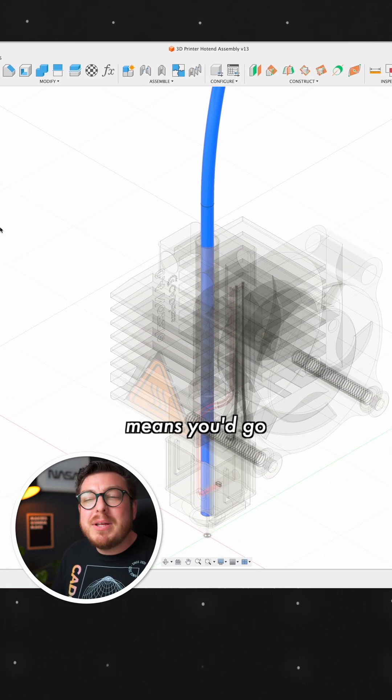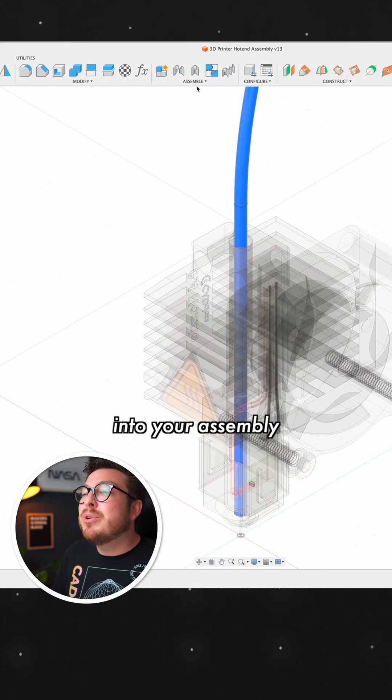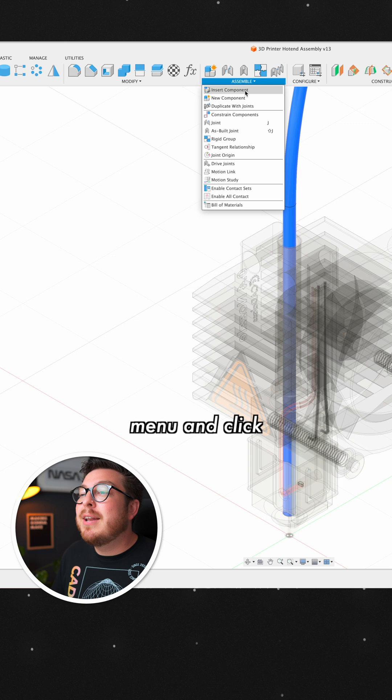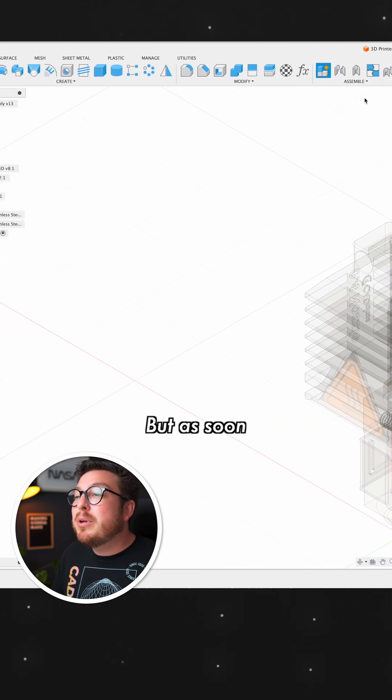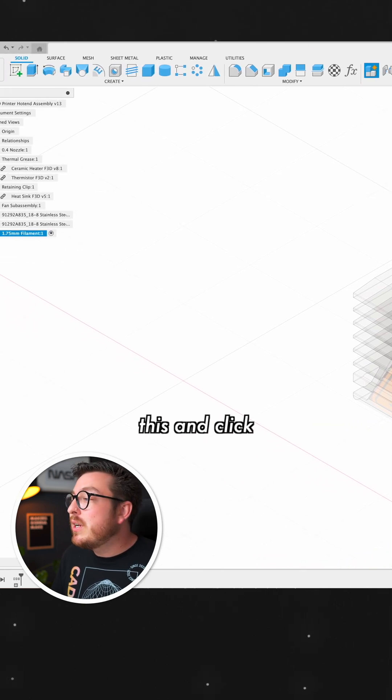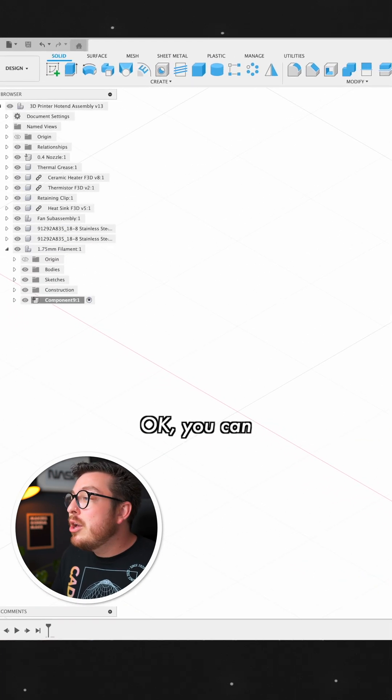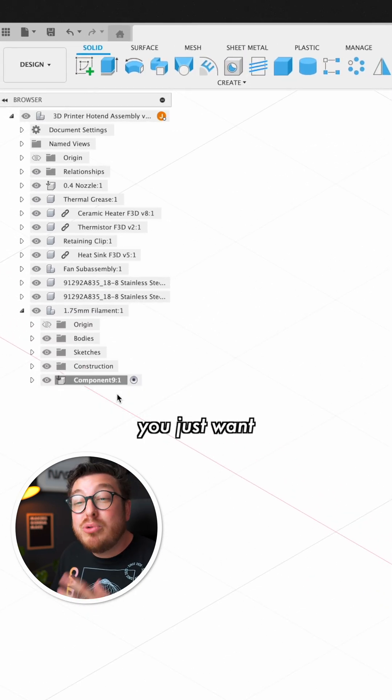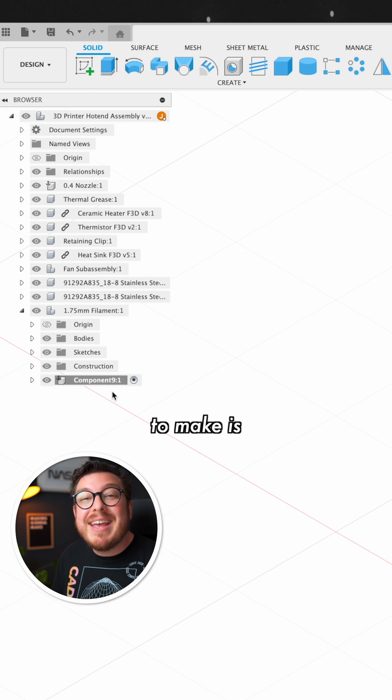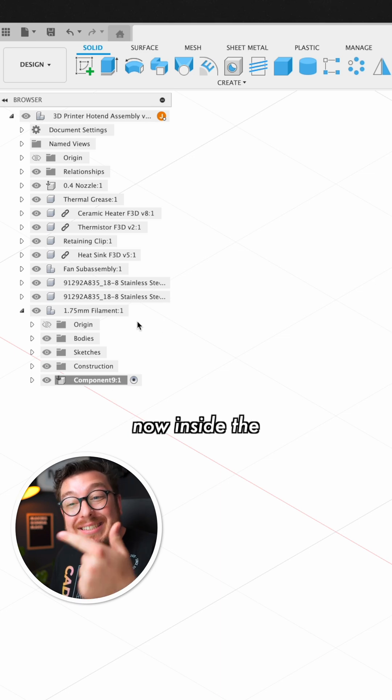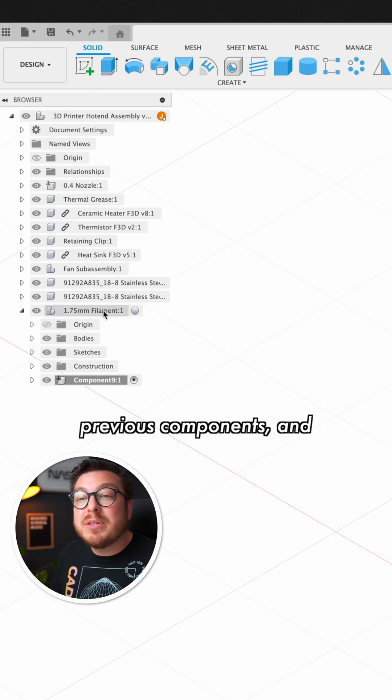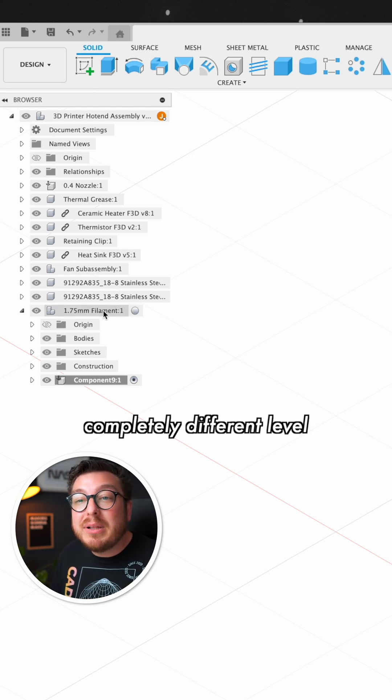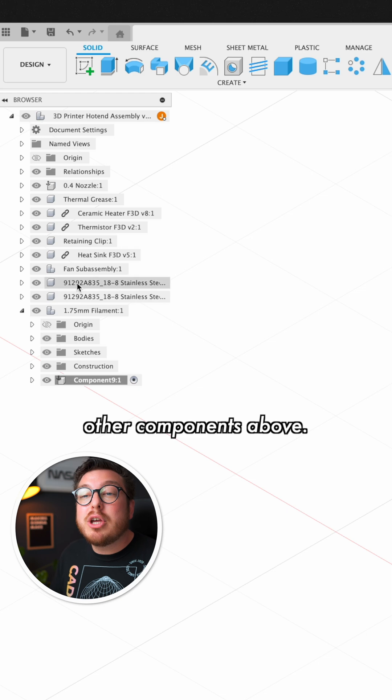Normally this means you'd go into your assemble menu and click on new component. But as soon as you do this and click OK, you can now see that this component that you just want to make is now inside the previous component, and it's on a completely different level to all the other components above.